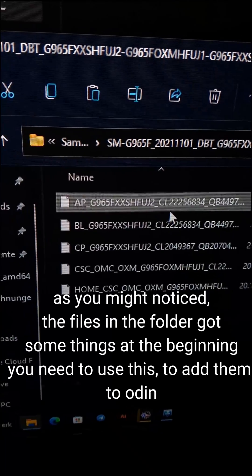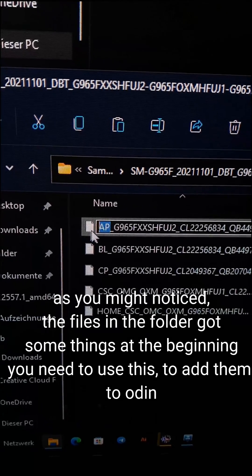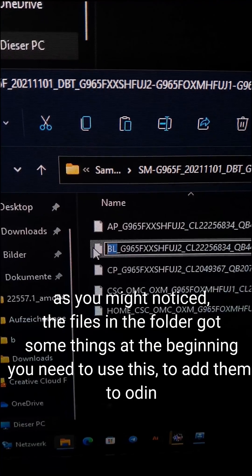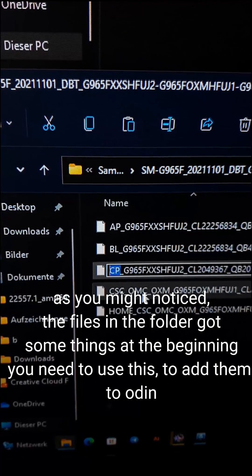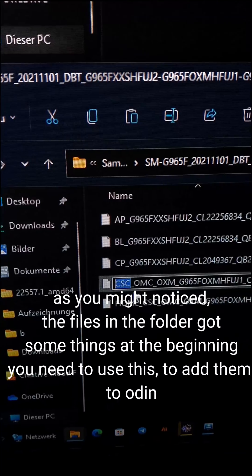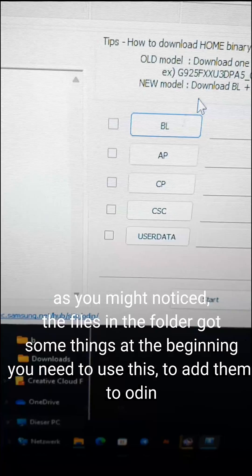As you might notice, the files in the folder got some things at the beginning. You need to use this to add them to Odin.